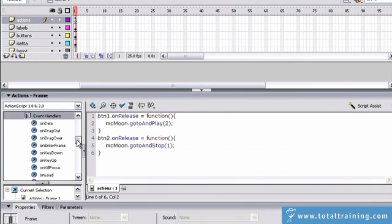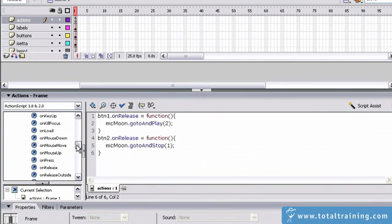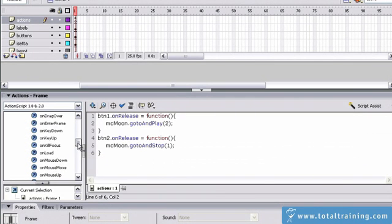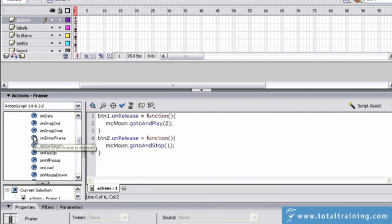Now, we've used event handlers that resemble kind of button event handlers, like mouse down, mouse up, press release, all those different kinds of things. But I'm going to use this one up here at the top, which is called on enter frame.